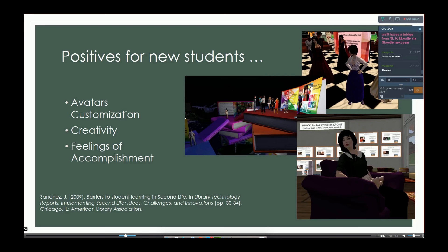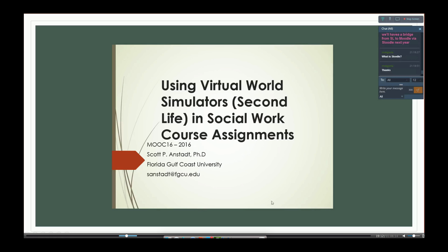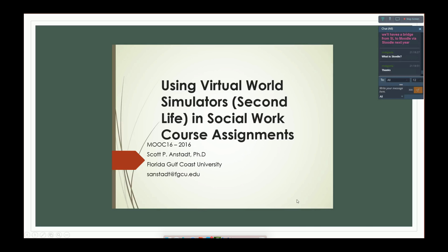These were from a study done in 2008–2009, so Second Life was in its relatively early days, but I think these hold true. The final presentation of the SL MOOC 2016 was delivered by Scott Onstad, a retired professor from Florida Gulf Coast University — he actually retired on the day he gave the talk to us. It was called 'Using Virtual World Simulators in Social Work Course Assignments,' a two-year project.